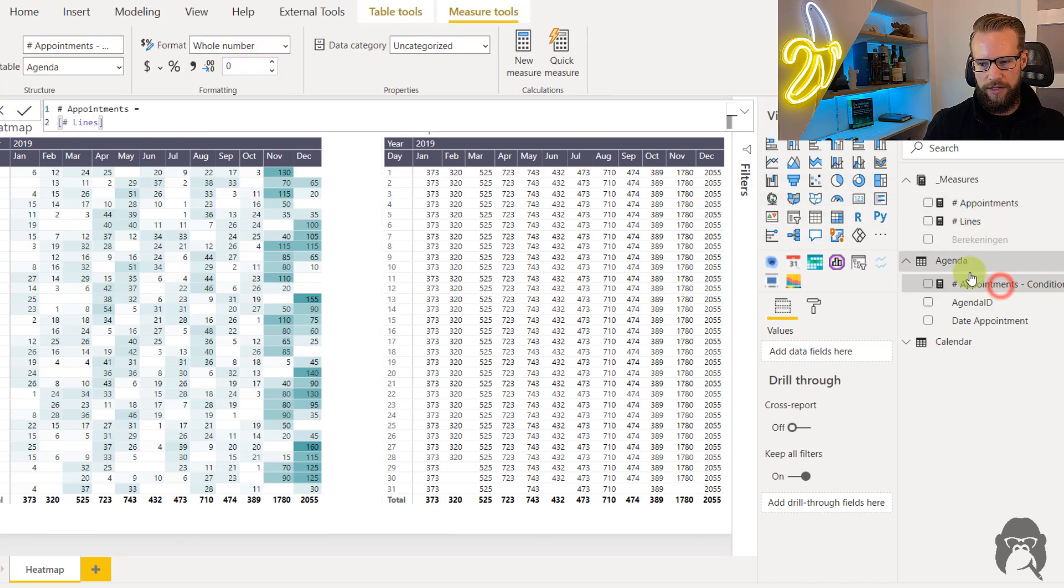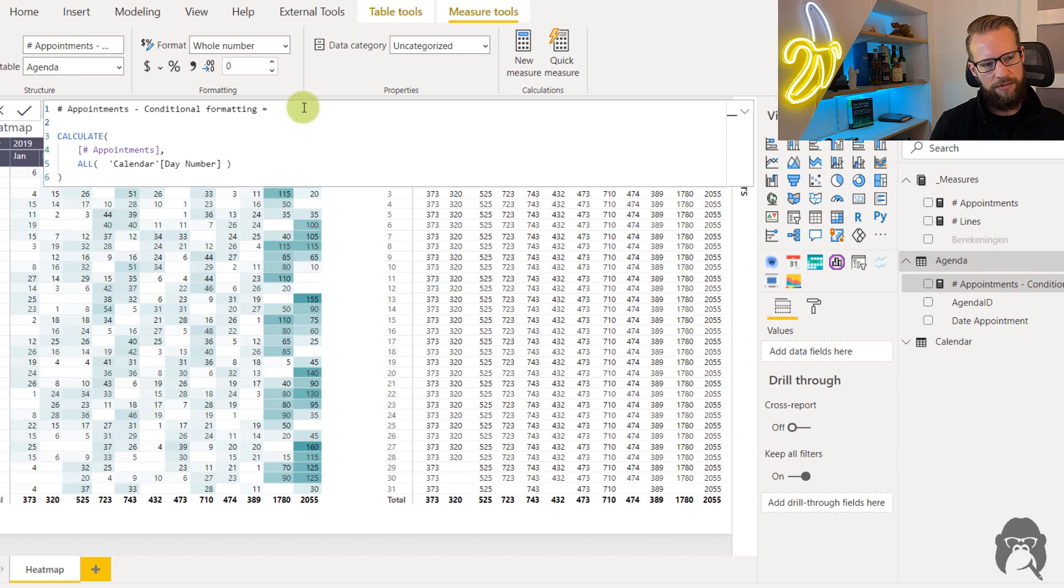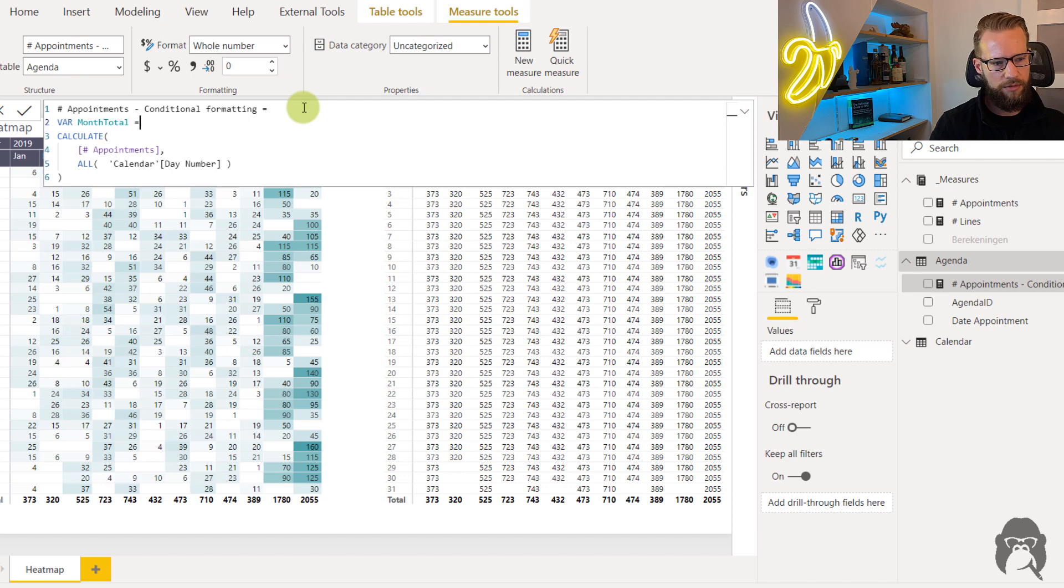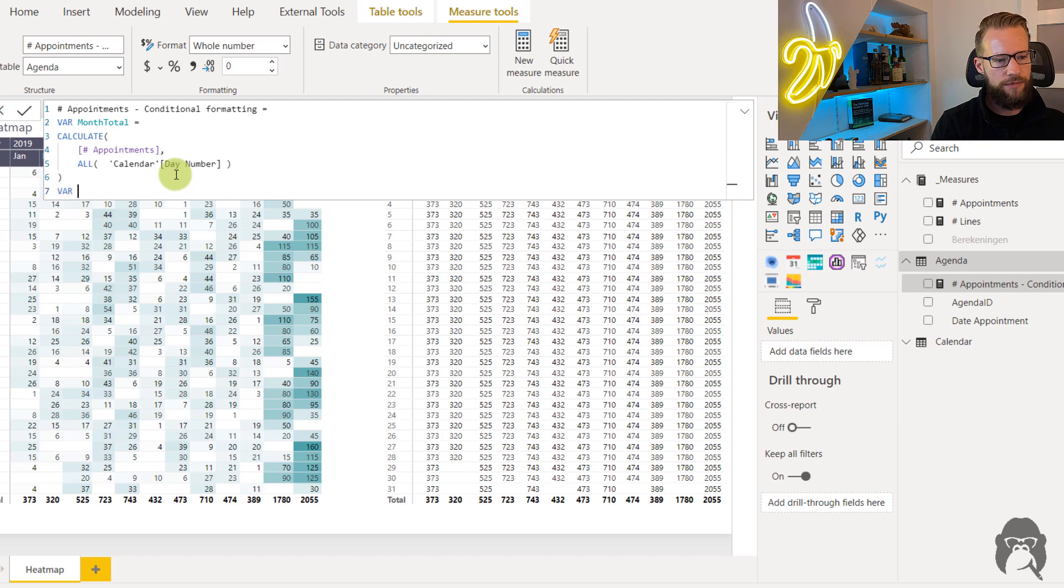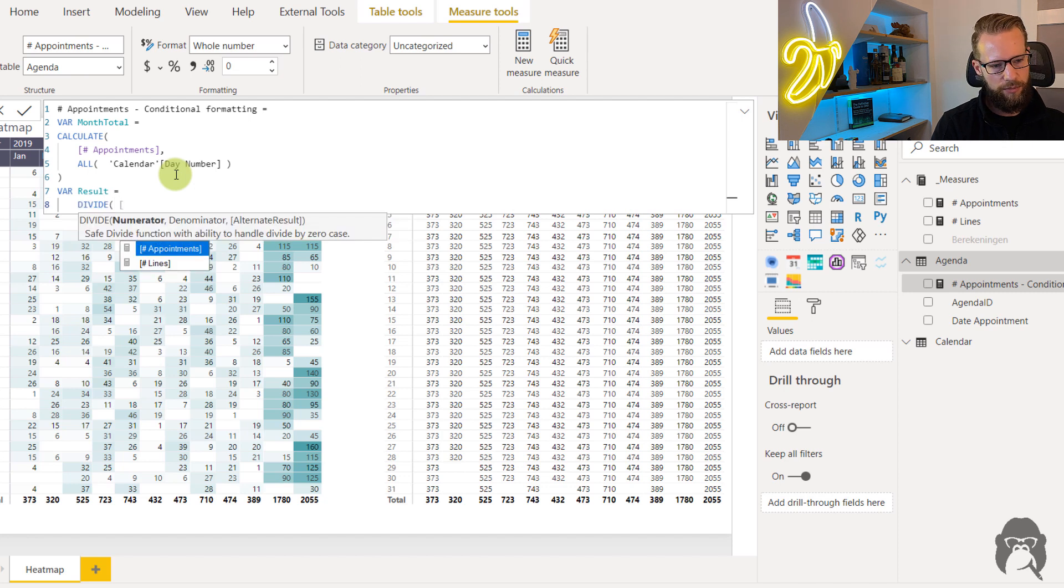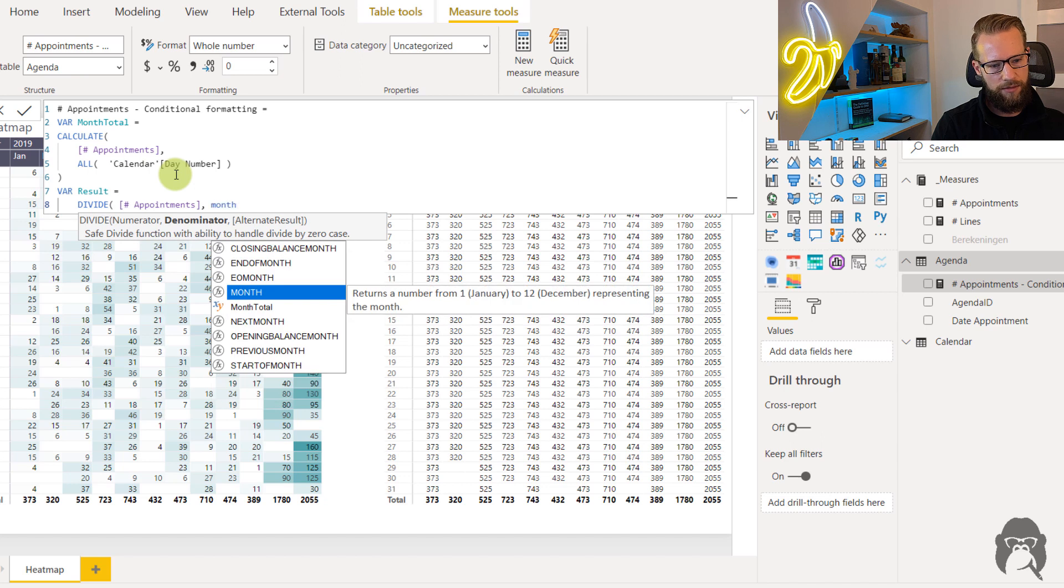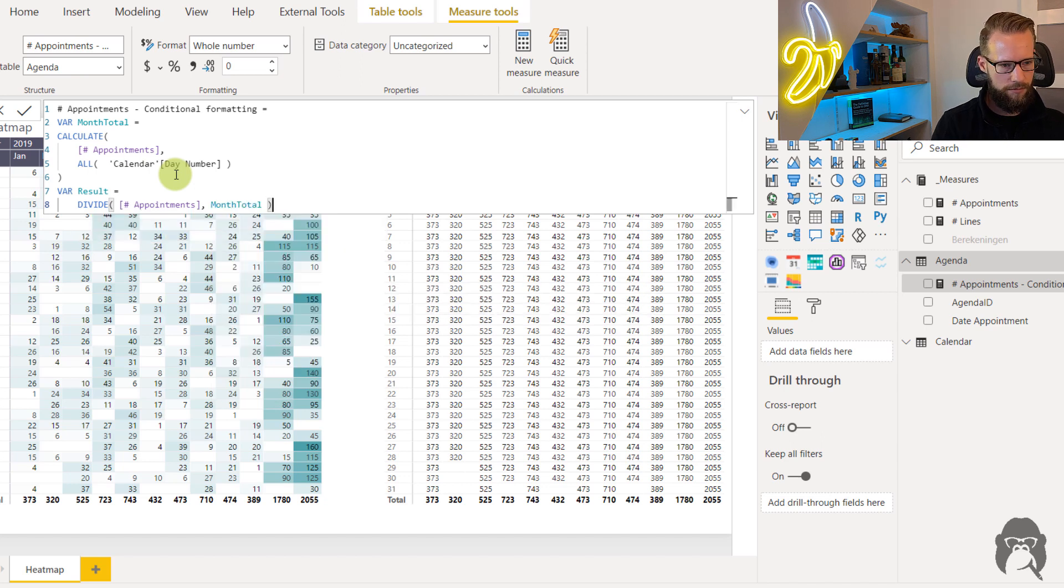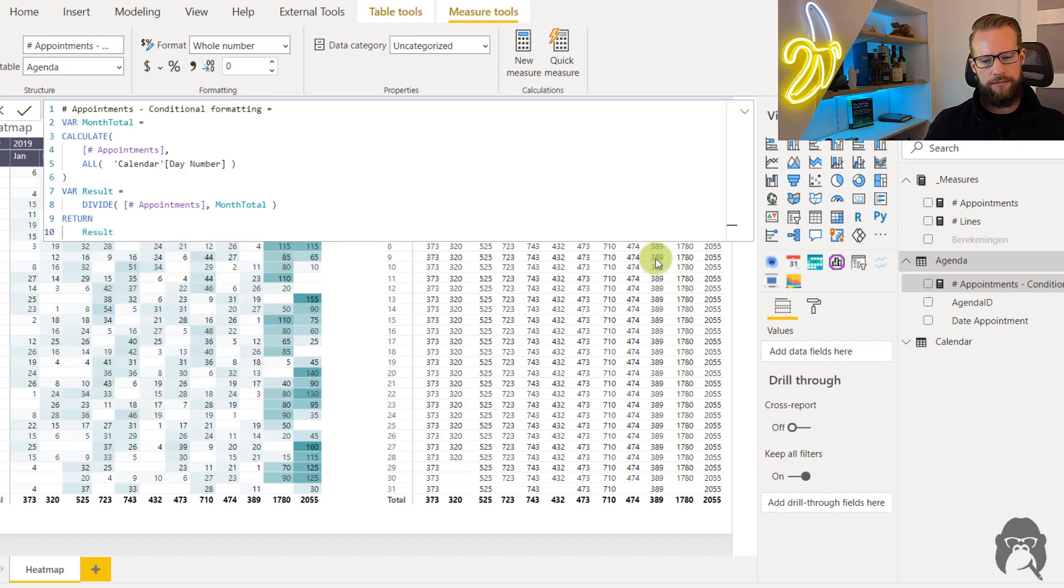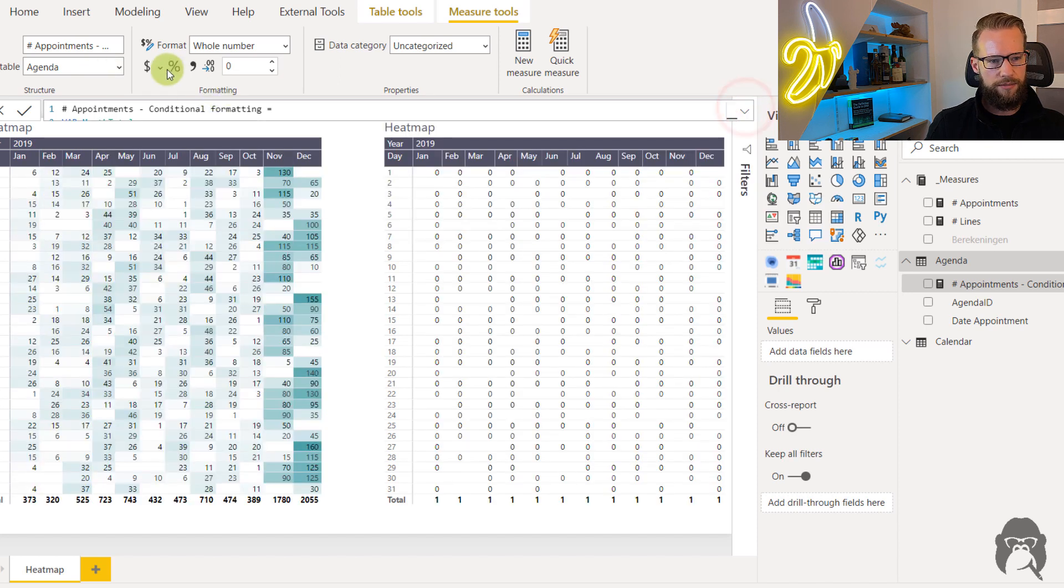Now to get to the right calculation to get to 100 percent we can add some variables so variable is month total equals this one. Then we're going to have another variable which is the result and to get to the result we can divide the amount of appointments that we have each month by the month total. And then to get the answer we can return the results. Now as I calculate I will need to format this as a percentage.